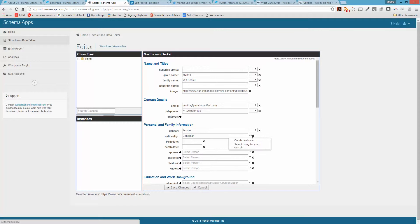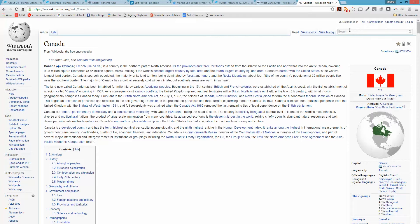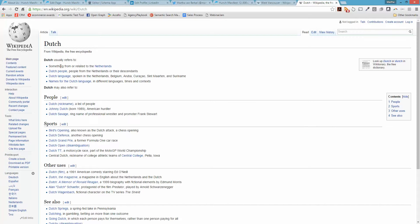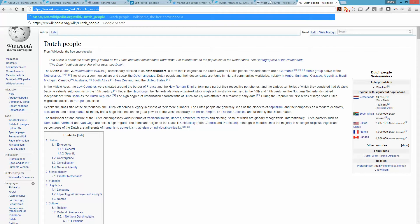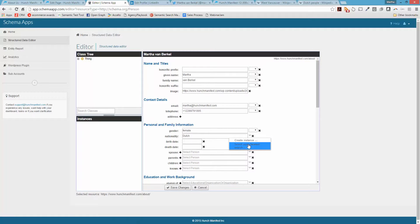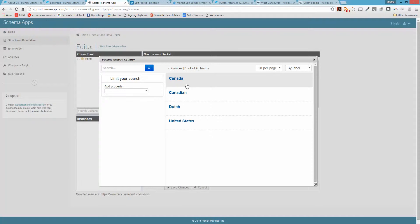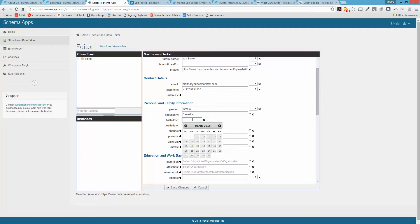If you haven't entered anything previously, you can also create an instance. For example, let's put in Dutch — you can go to Wikipedia, find the entry for Dutch people of the Netherlands, and use that Wikipedia URL as your reference in Schema App. Click OK and it selects that. If you decide you're not Dutch, you can go back and pick Canadian instead. Some fields have a plus sign that allows you to put in multiple values.